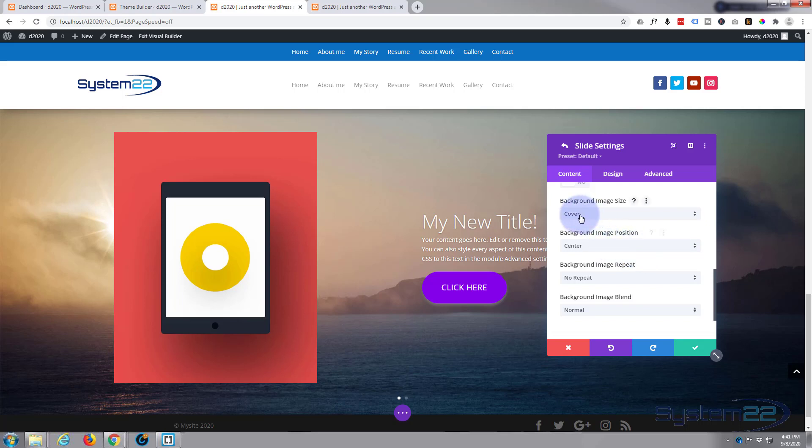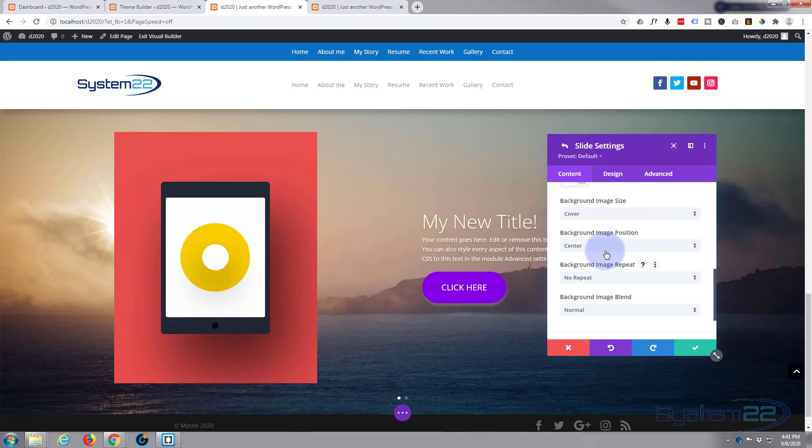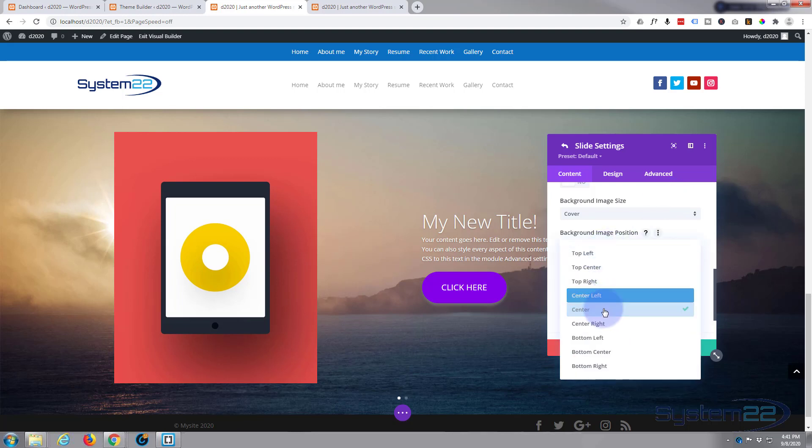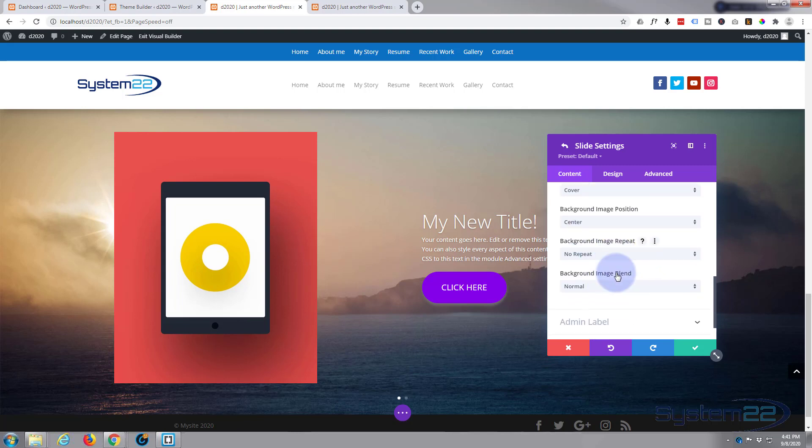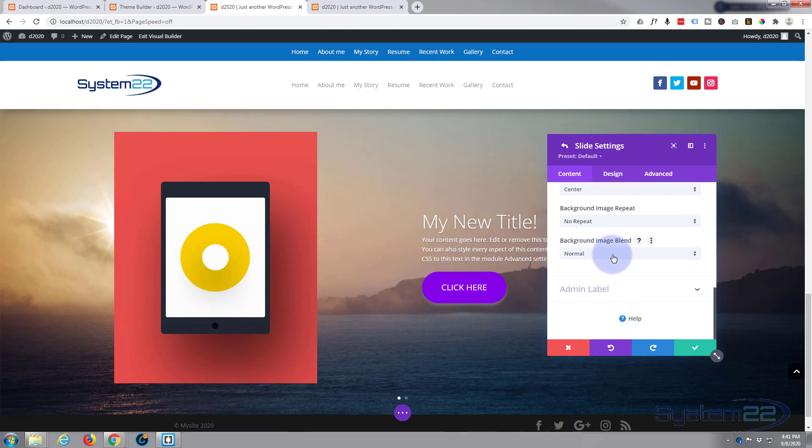You can change the way it displays to the cover, fit, or the actual size of the image. Where it is, center center, that's usually where I like to have mine. You can tell it not to repeat if you want to. If it's smaller, it's going to repeat to fill out the area. Background image blend, now that's a really interesting one there.